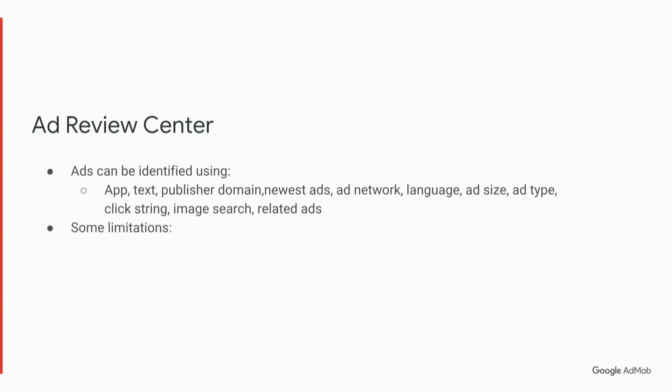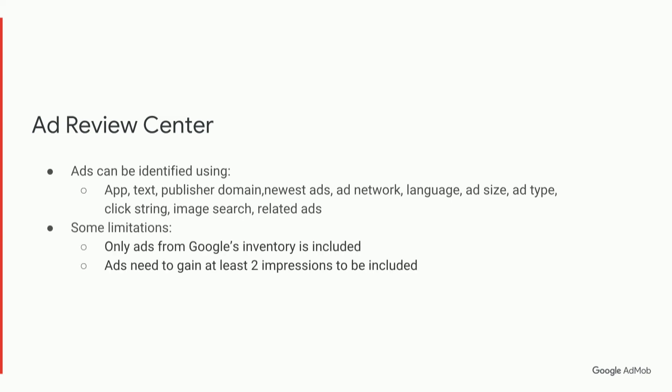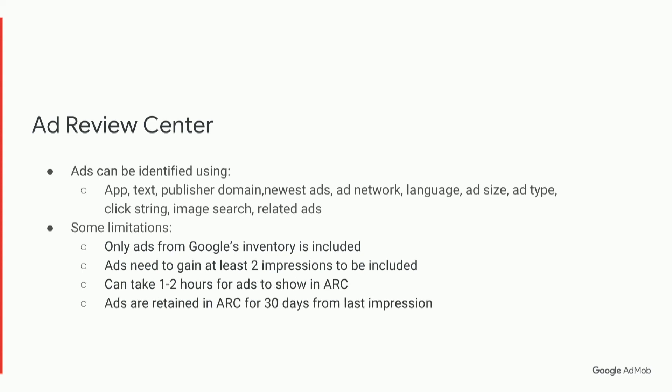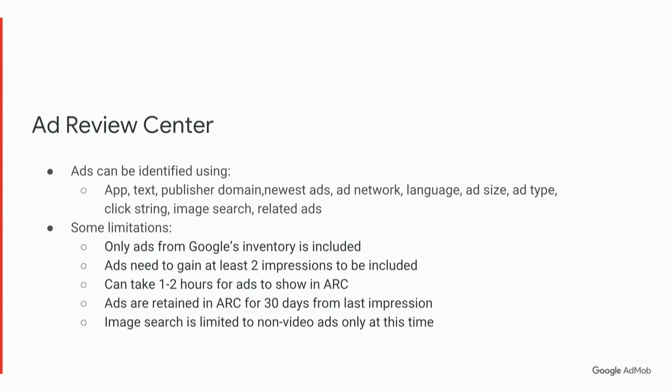There are a few limitations to AdReviewCenter that you need to be aware of. If the ads aren't appearing, then you may need to take note of some of these limitations. Also, image search is not available for video ads, so it's only for non-video ads at the moment.